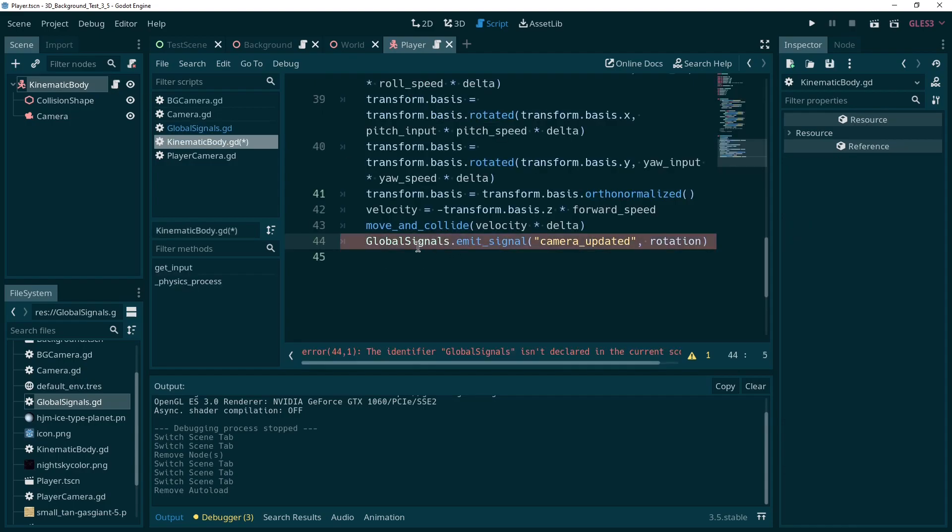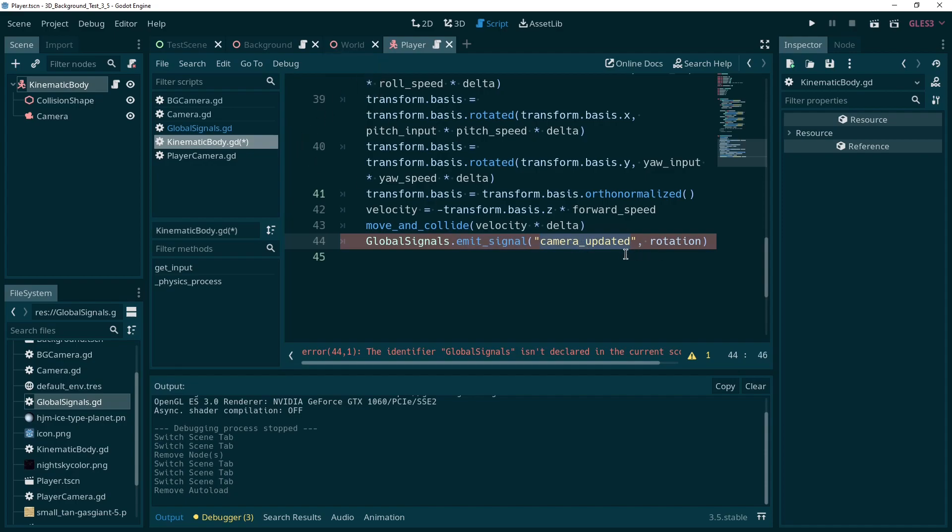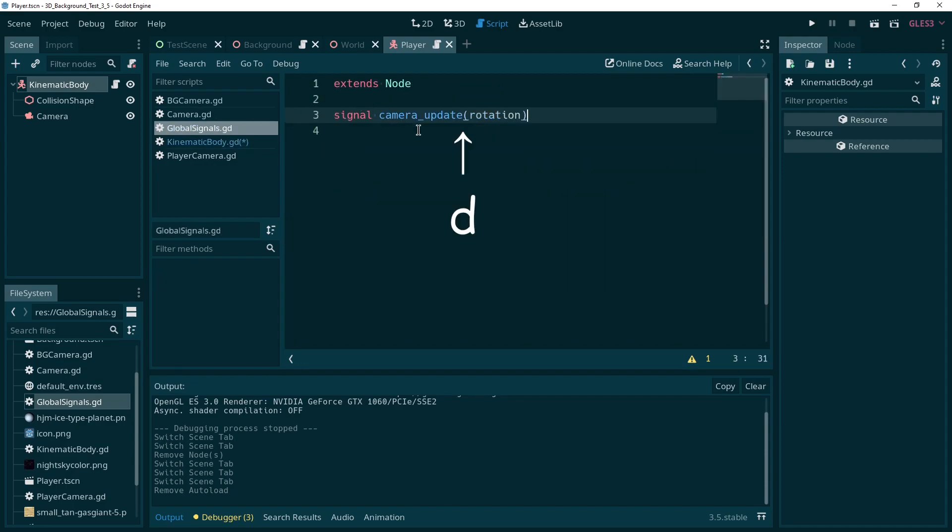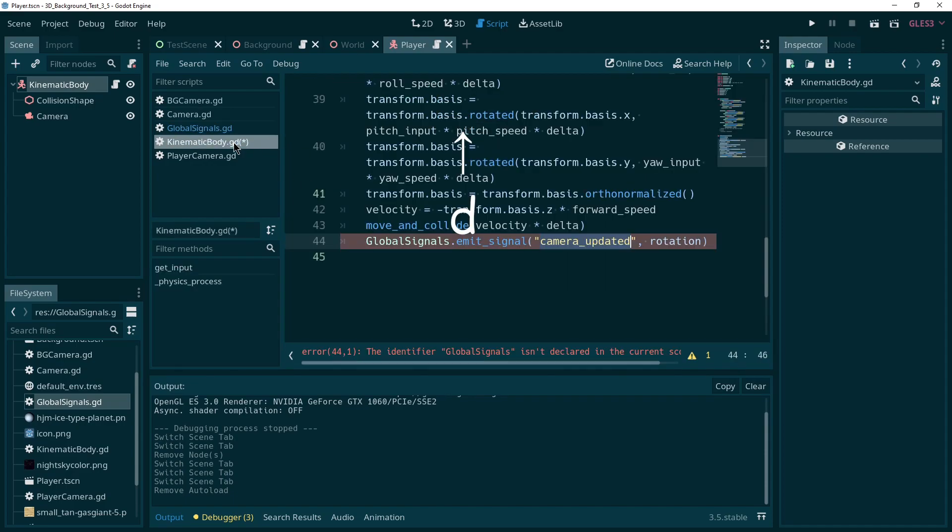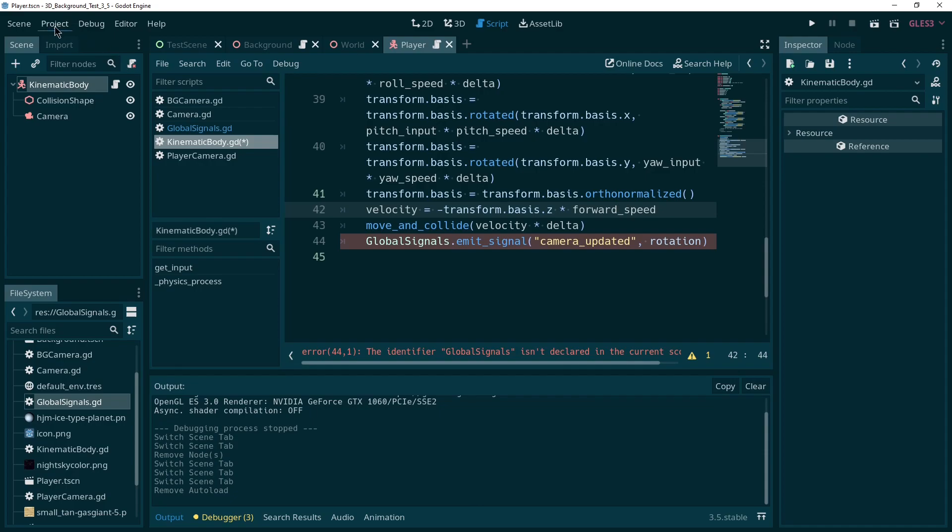So again, what we're doing is, let's see. Yeah, it's going to complain, but that's fine. But what we're doing is we call global signals. We use the emit signal function. We tell it the name as a string of our signal. So this is camera underscore updated, which is exactly what's written in here. Camera underscore updated. And we pass it the rotation, which in this case is the rotation of the player. Careful here, if you are using a camera that moves differently from the player, make sure to pass the rotation of your camera. Okay, now why is this complaining? Because global signals is just a script down here that's not visible at all. Let's make it visible.